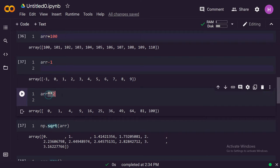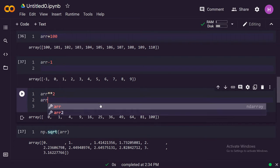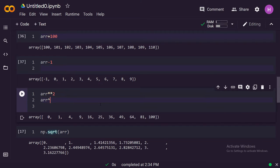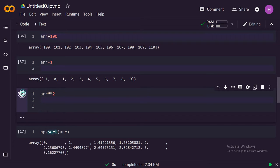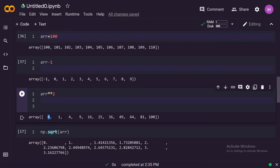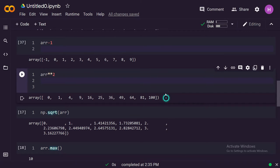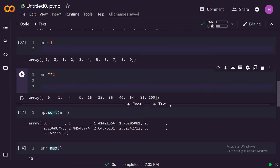What this does is it says arr raised to the power two. This double asterisk means raised to the power two. If we run this, you'll see that it gives you these elements, the original elements raised to the power 2. Zero raised to the power 2 is 0, then 1, and we have 2 raised power 2 is 4, and so on. 10 raised power 2 is 100.